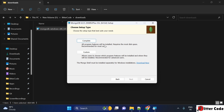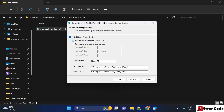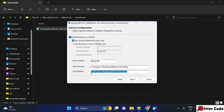Now you will get two options: install completely or custom. Just click on Complete. Then it will ask whether to install MongoDB as a service. Keep it selected — I would suggest keeping it selected. It will add the service name automatically. You will also see a data directory and a log directory. Keep everything as default and click Next.